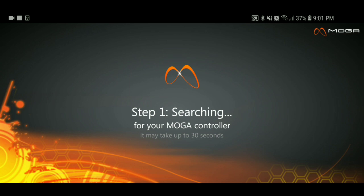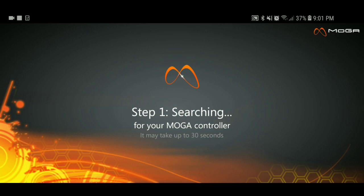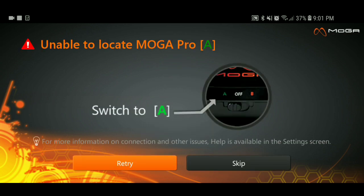I'm gonna let it search. And it says unable to locate your MOGA Pro.